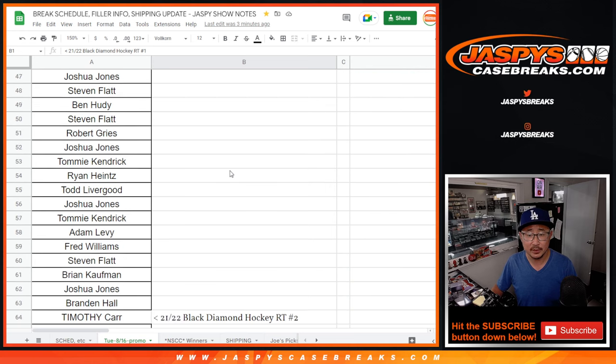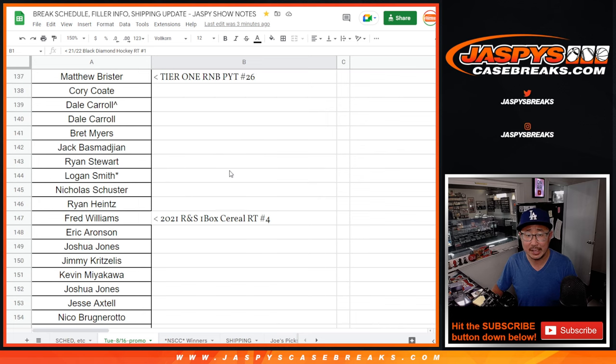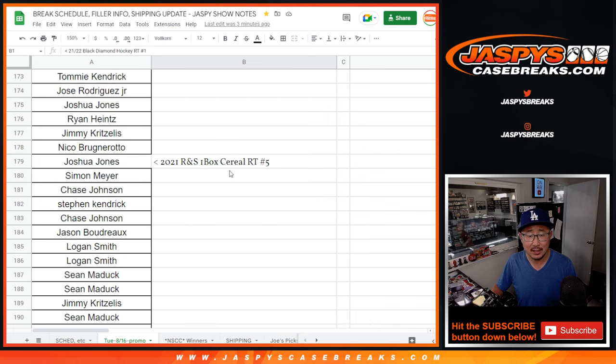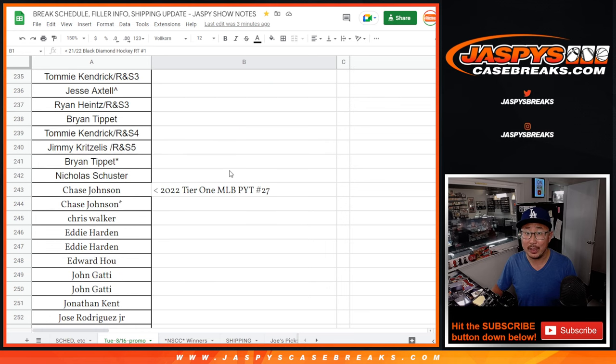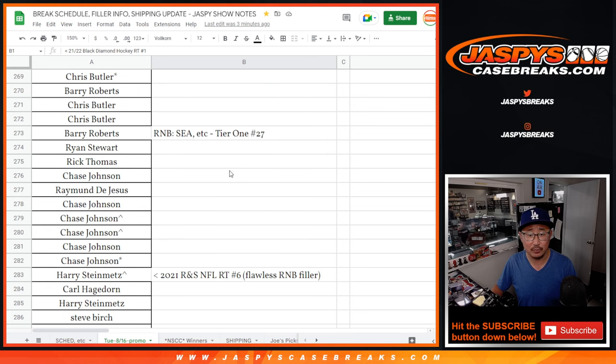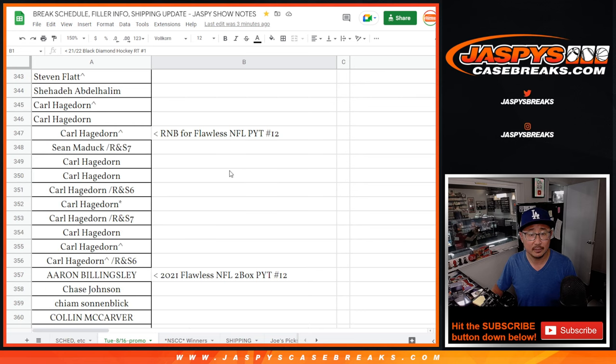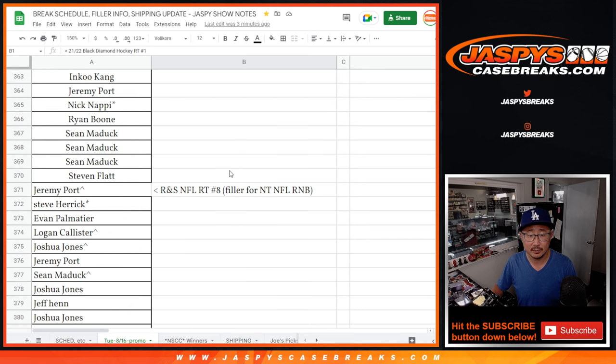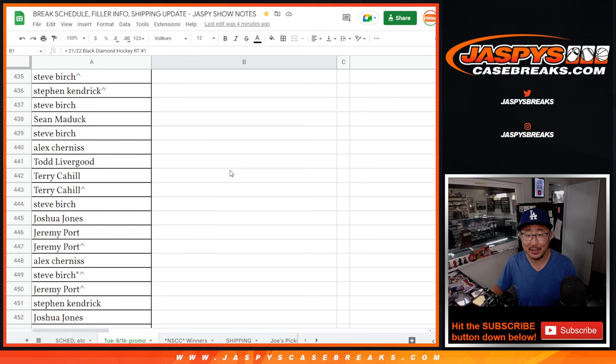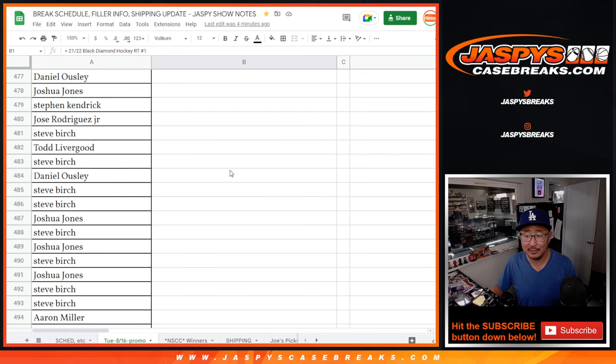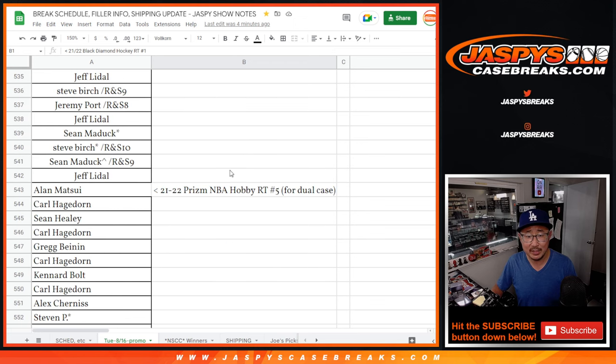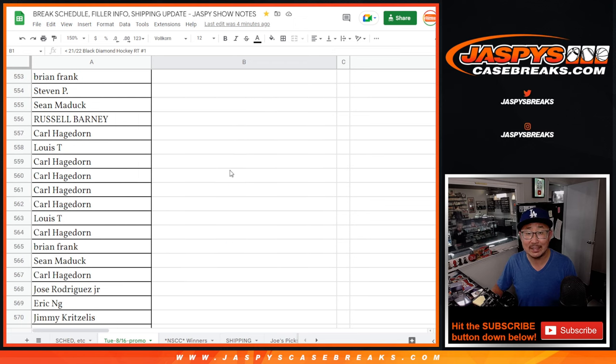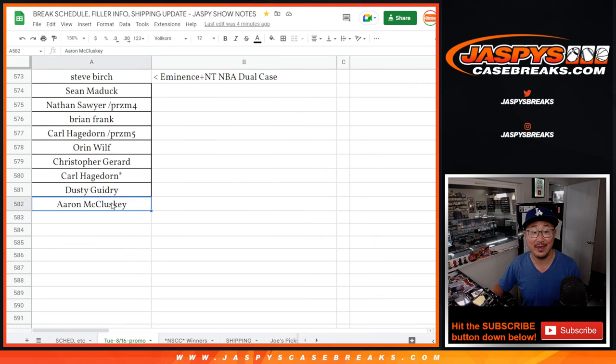So some of these were fillers for some breaks as well. Some of these Jason Jaspi did, some of these I did. I appreciate everybody making this happen. There's that NT we did yesterday, and then we finally did that dual case today which was pretty awesome as well. You should check out that video.